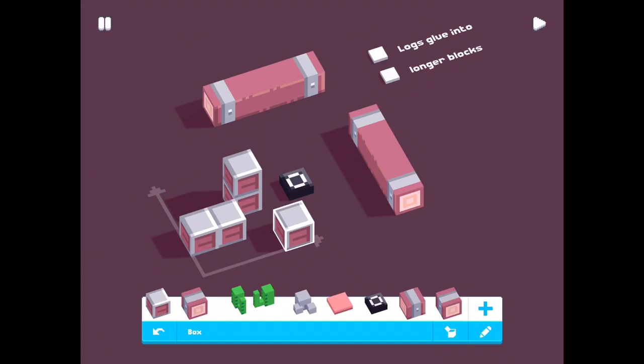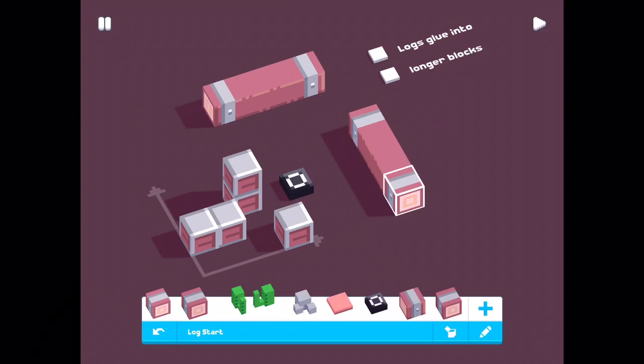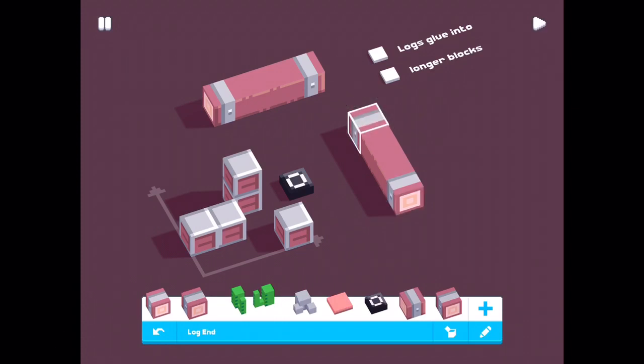This box has no glue at all. So they all will fall apart in play mode. This log start starts near you and ends away from you. This one starts to the left and ends to the right. Let's play.